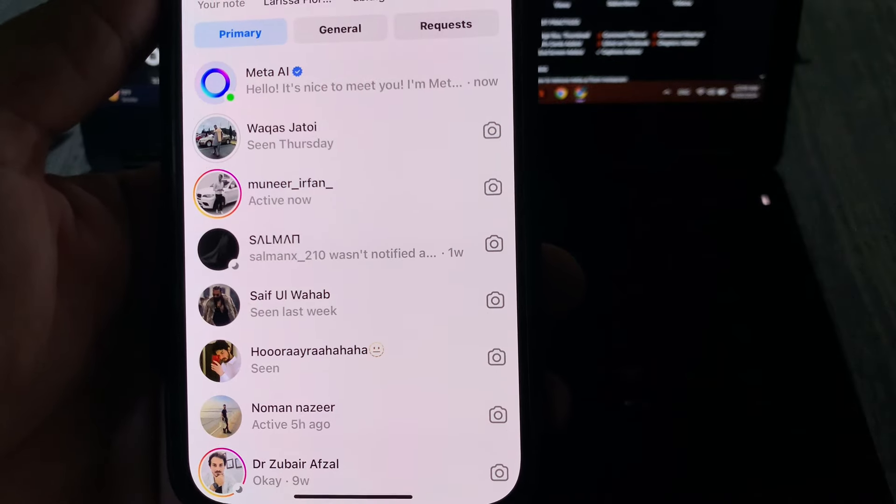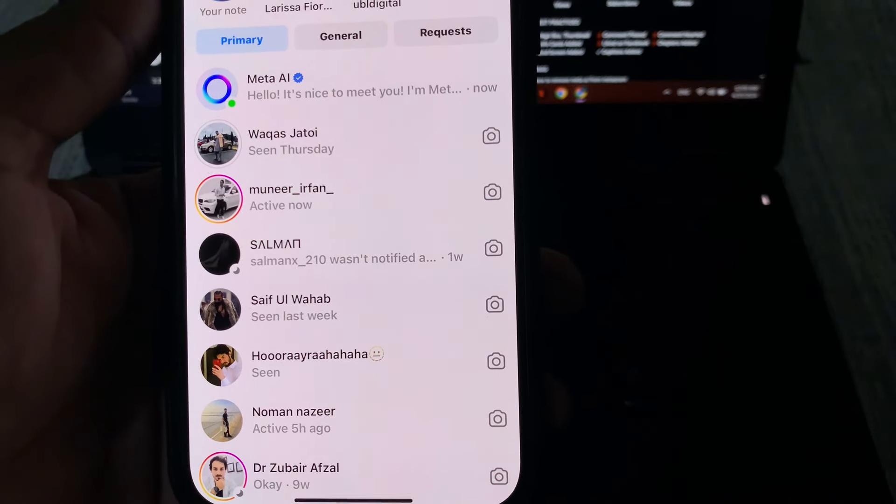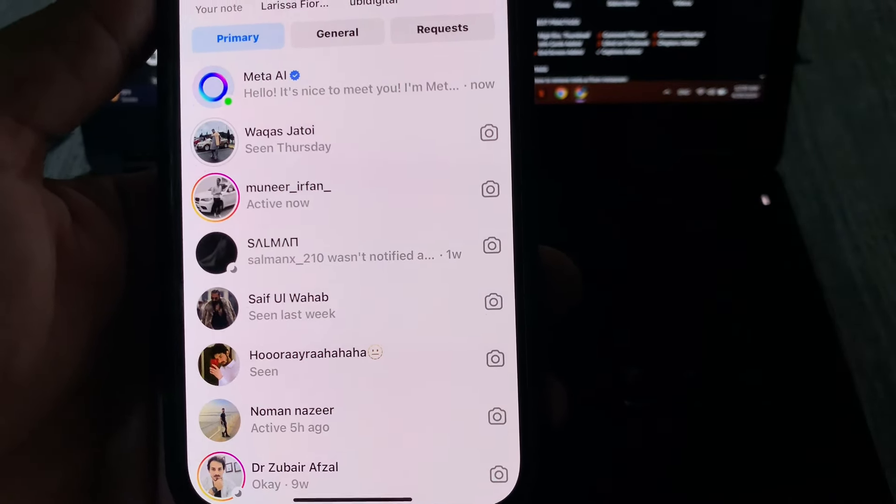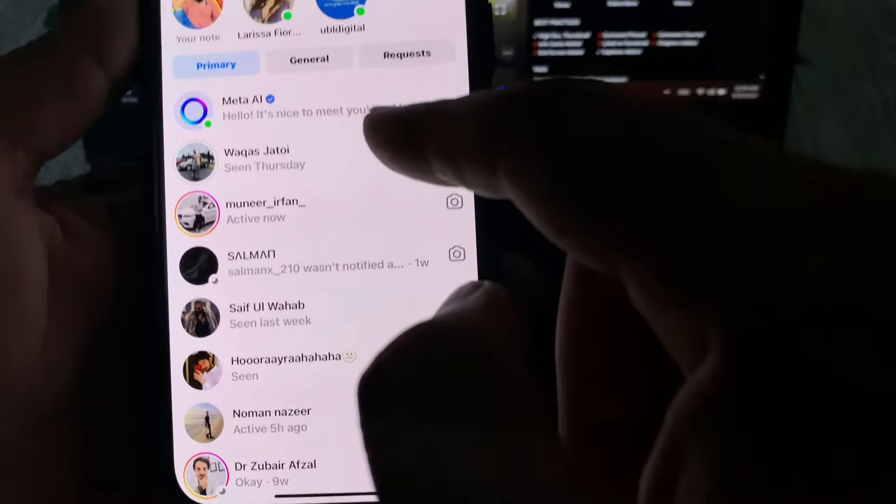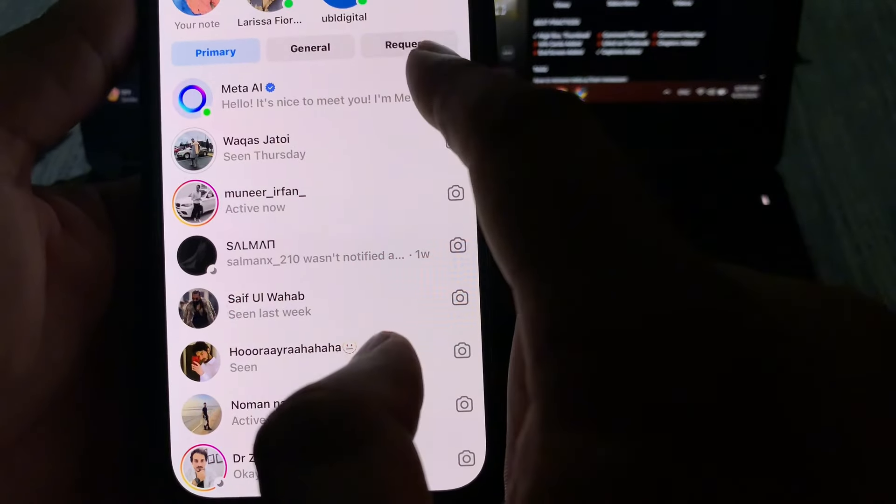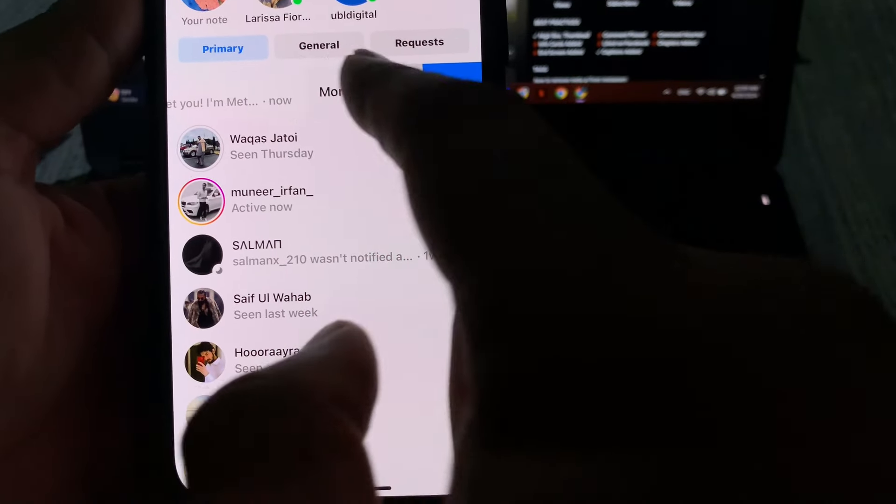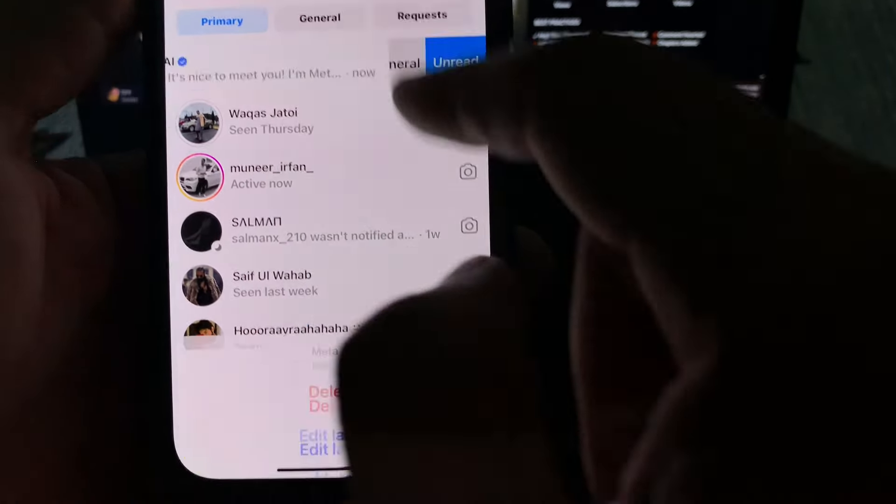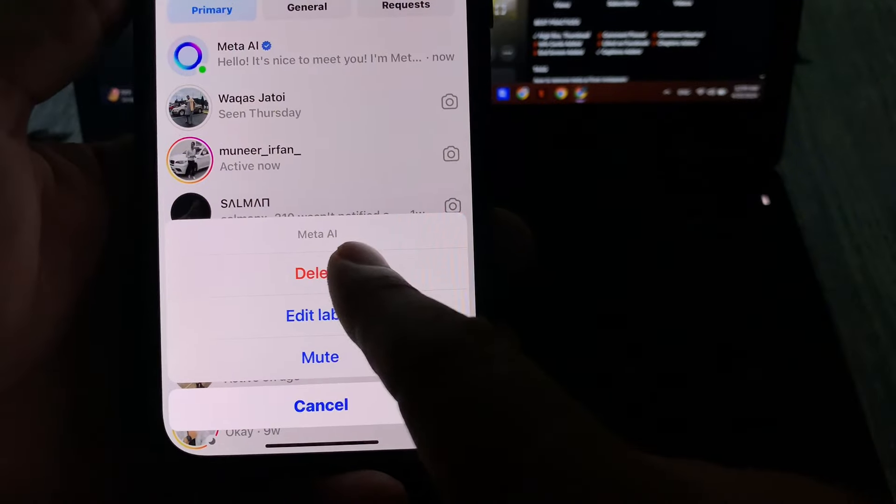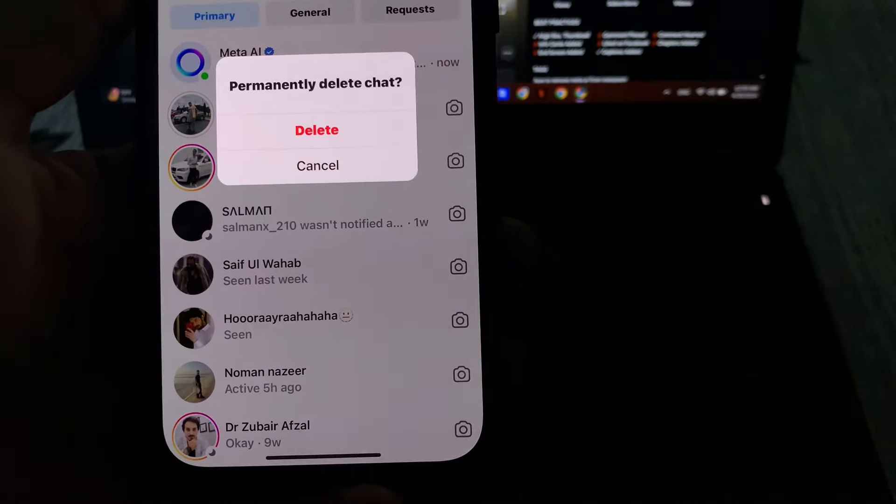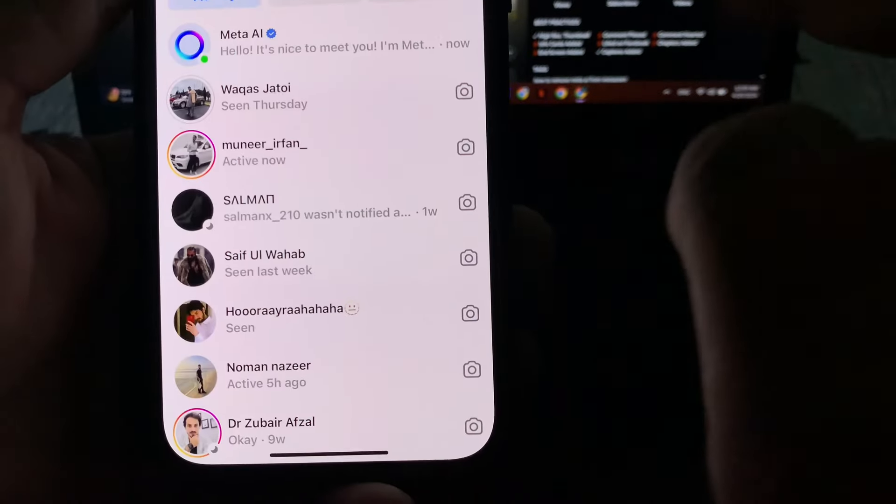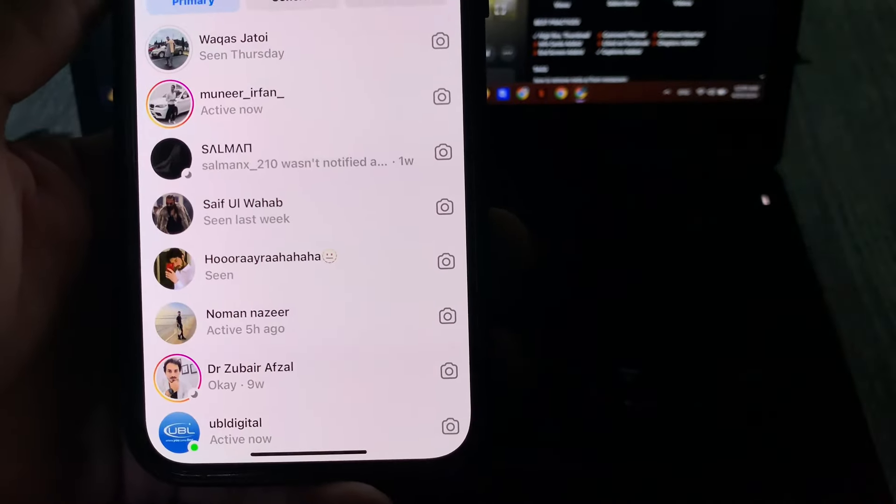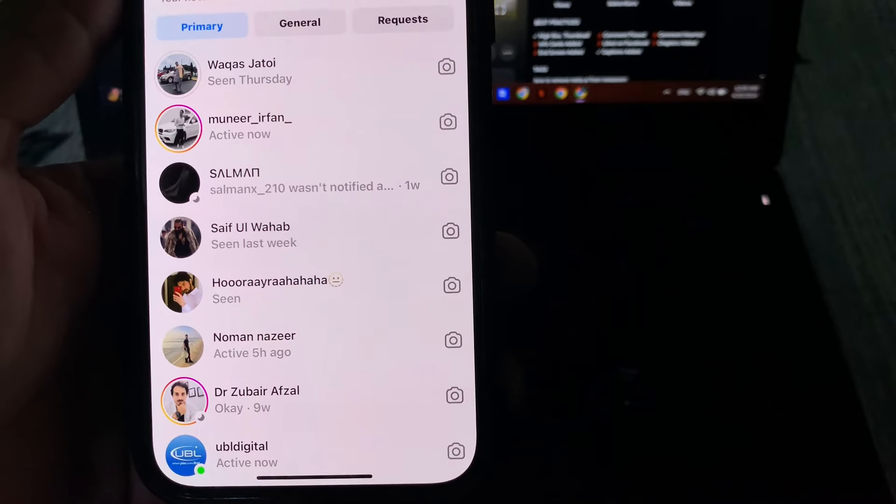Let's start the video without wasting any time. First of all, we need to remove the chat by simply sliding and tapping on more. After that, tap on delete and delete chat. But basically this is just deleting the chat.